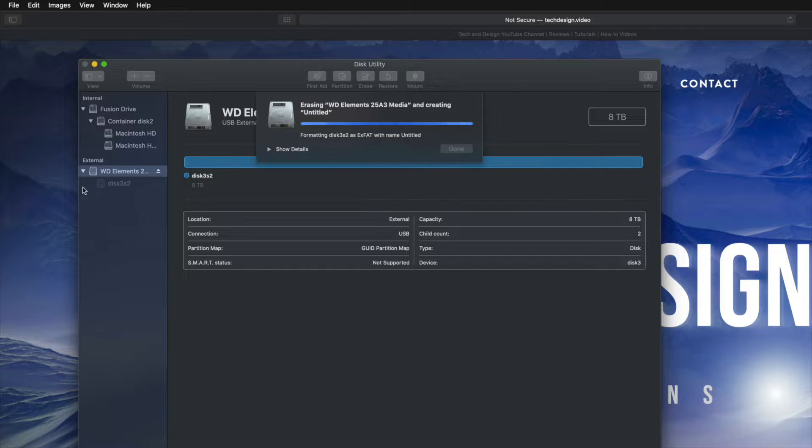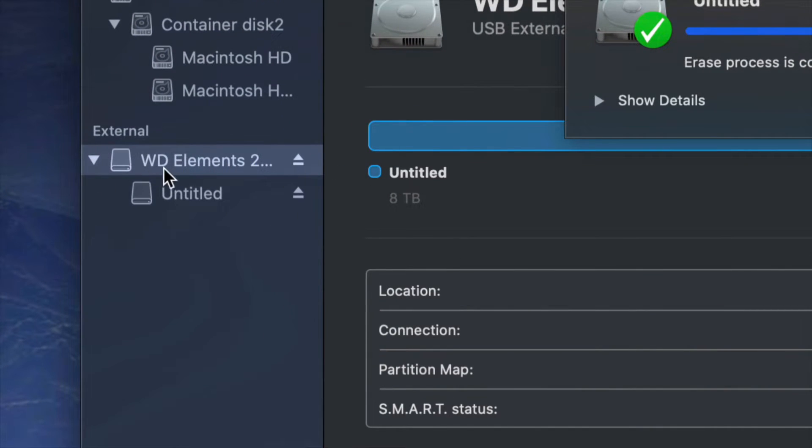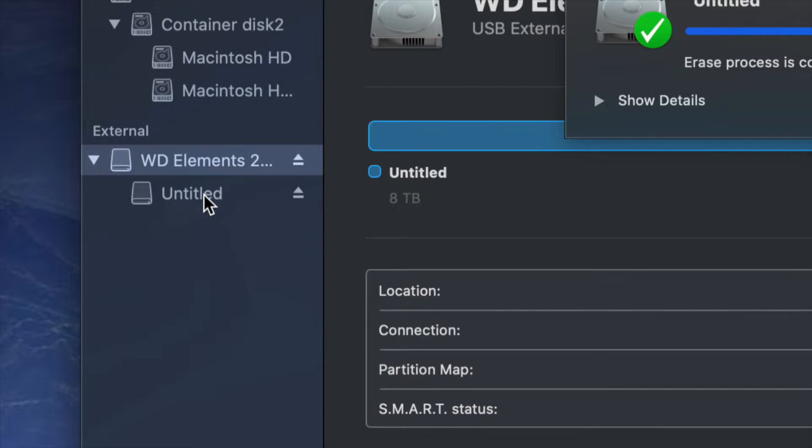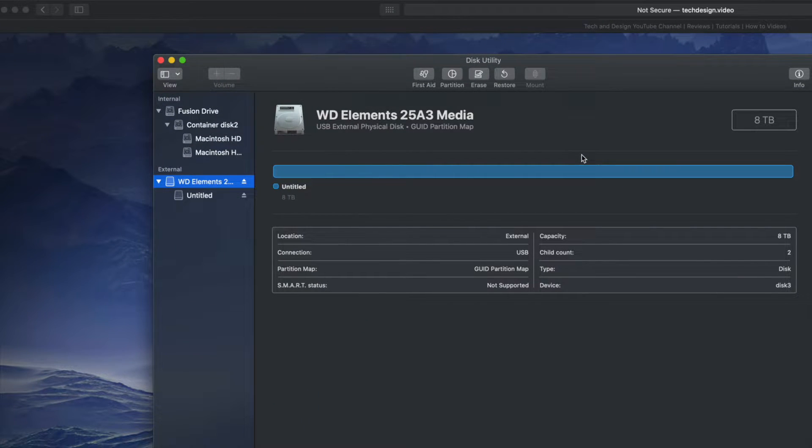So right now, as you guys could see, all these partitions just disappeared and there's only this one right here, which technically isn't a partition. I'm just going to click on done.